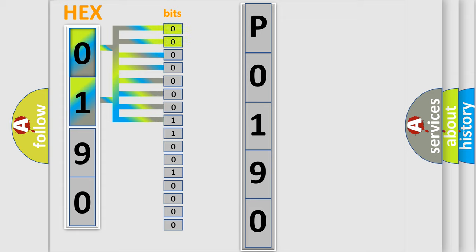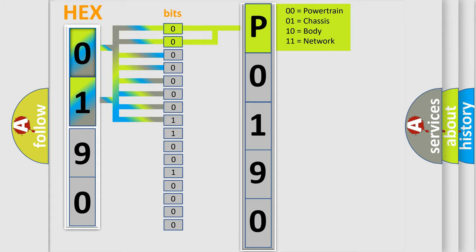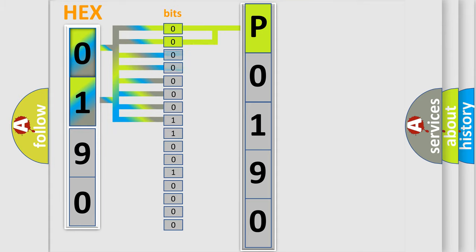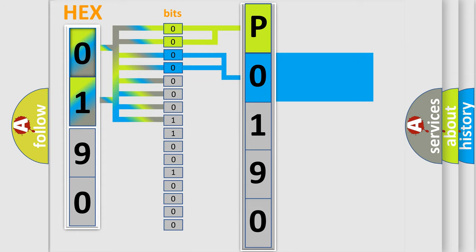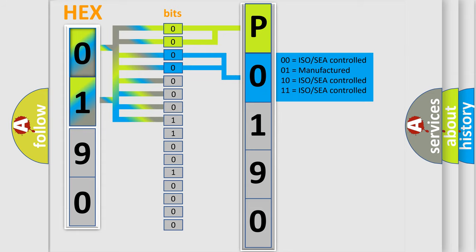By combining the first two bits, the basic character of the error code is expressed. The next two bits determine the second character. The last bit styles of the first byte define the third character of the code.